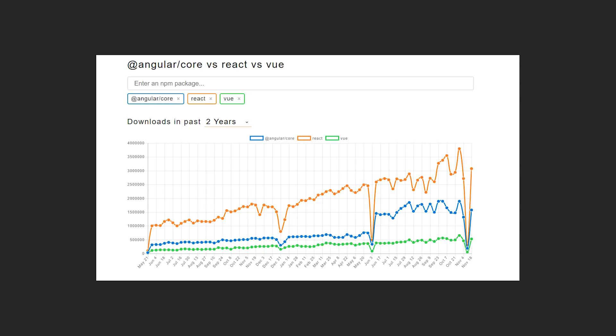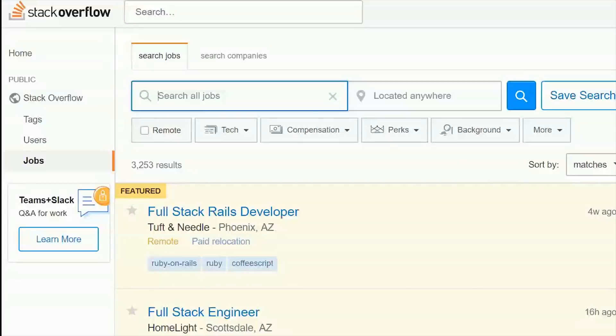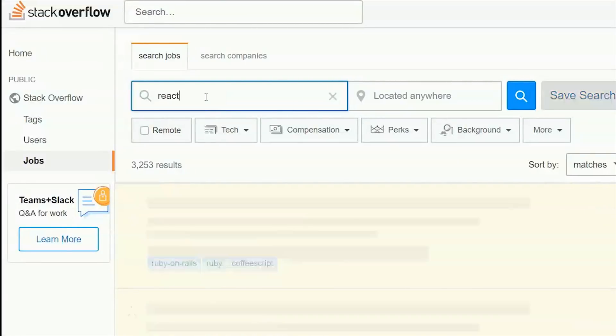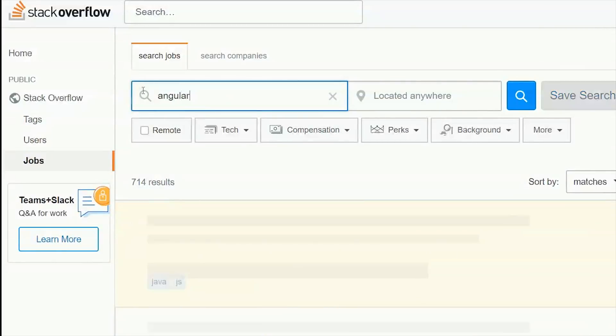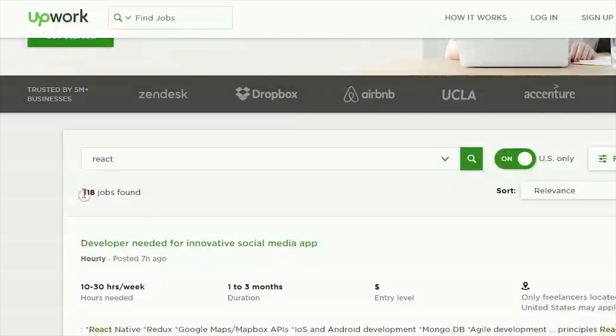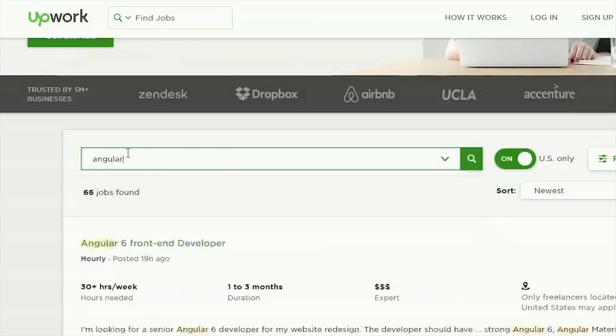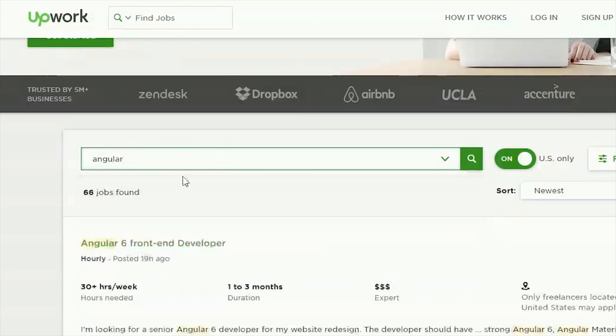The next thing I want to look at is jobs. First we'll check out Stack Overflow. And if we search React jobs, you can see we get 714 results. But if we then go search for Angular, you can see we get 380 results. So the ratio aligns almost perfectly to NPM downloads. The next thing we'll look at is freelance job postings on Upwork. Here we'll find about 118 jobs for React, and about 66 for Angular. And again, we have roughly the same ratio.